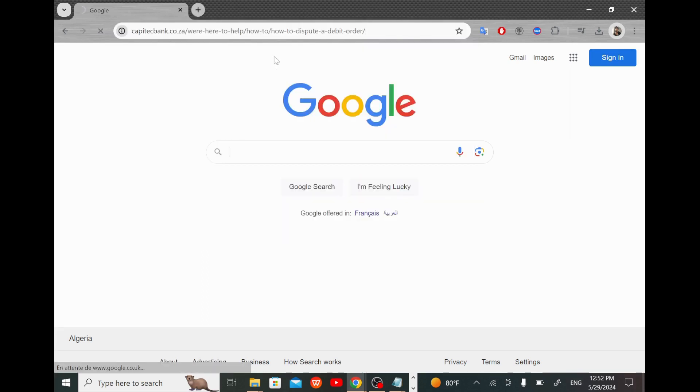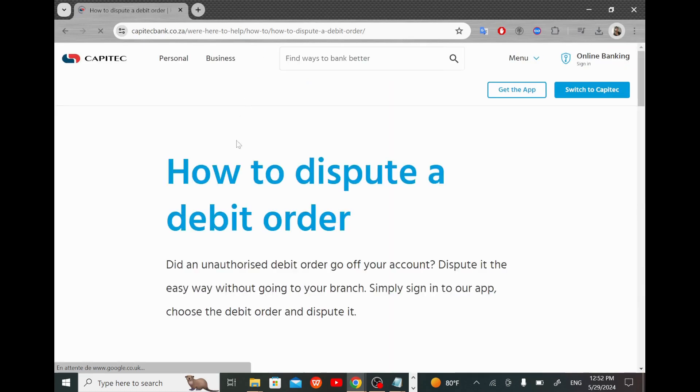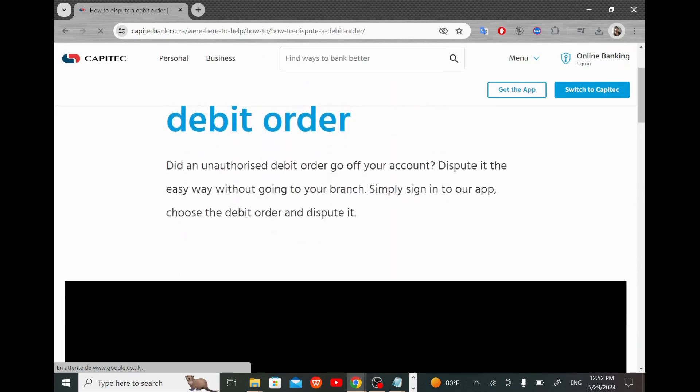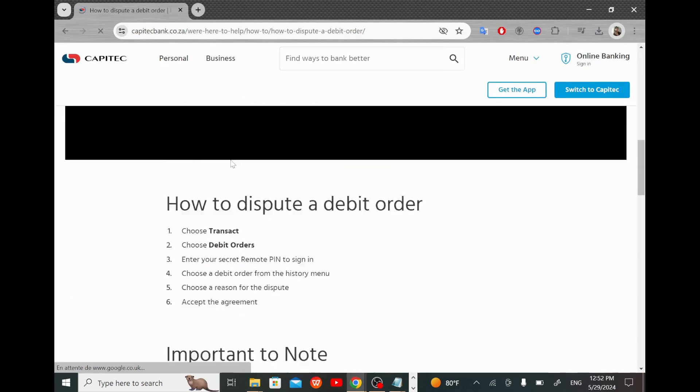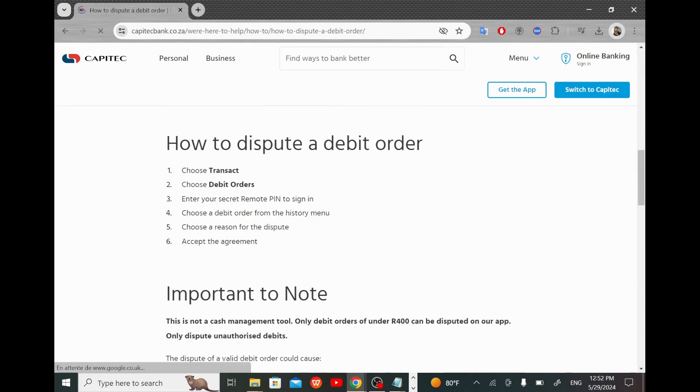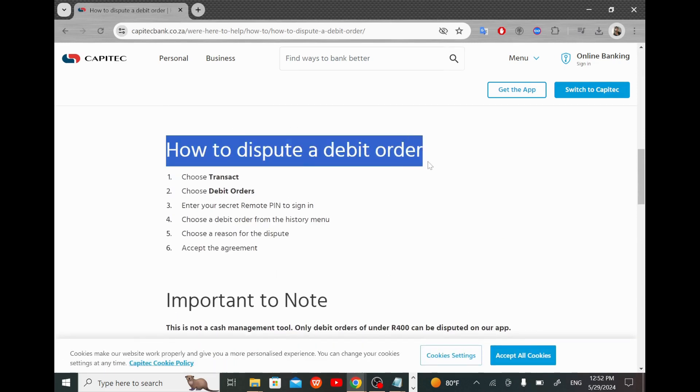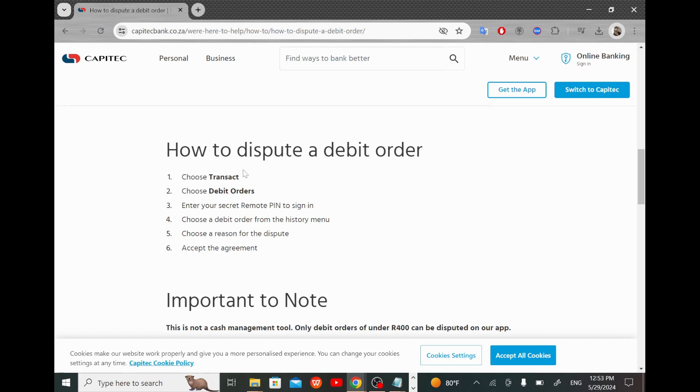Here now, as you can see when you scroll down a little bit, you will find this 'How to dispute a debit order' section. These are the six steps that you will need to follow in order to perform the operation.